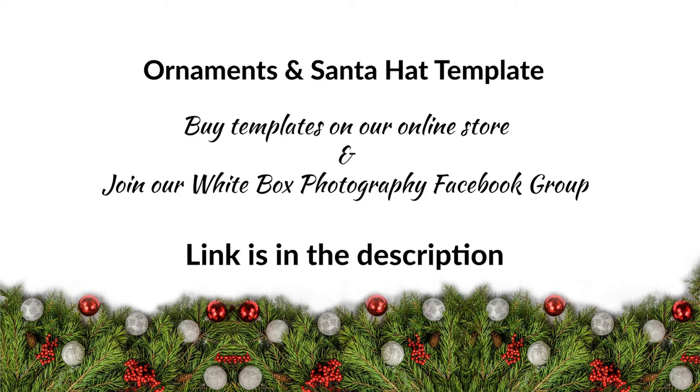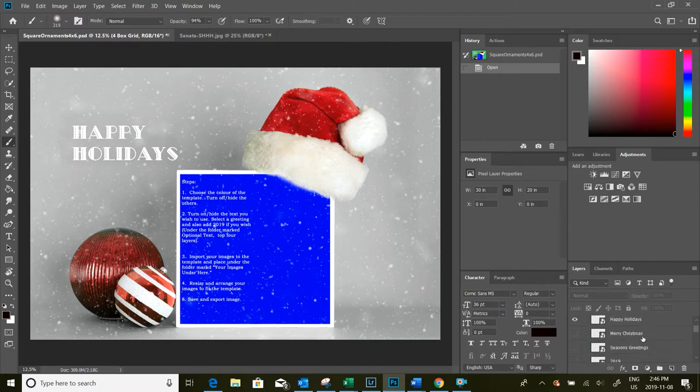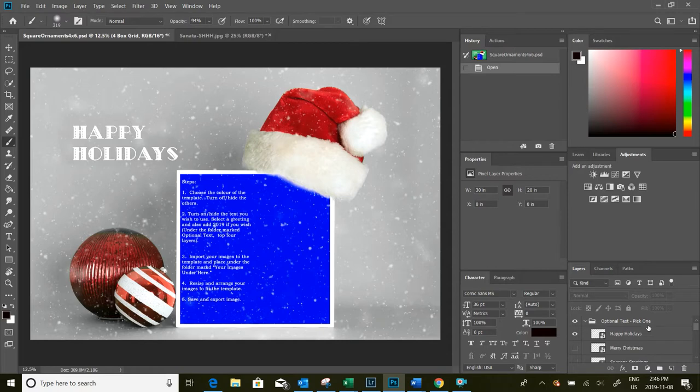Most of the customization for this template is going to be done on the right hand side over here under the layers menu. I always start from the top and work my way down until we customize the template how we wish, and then we work on importing our images and fitting it to the template.